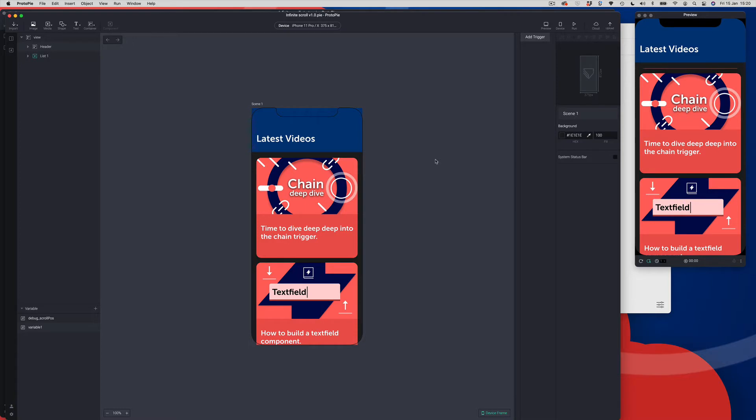Hi everyone, and welcome to this episode of Protopilot. In this episode, we're going to be looking at how to build an infinite scroll component right inside Protopie.